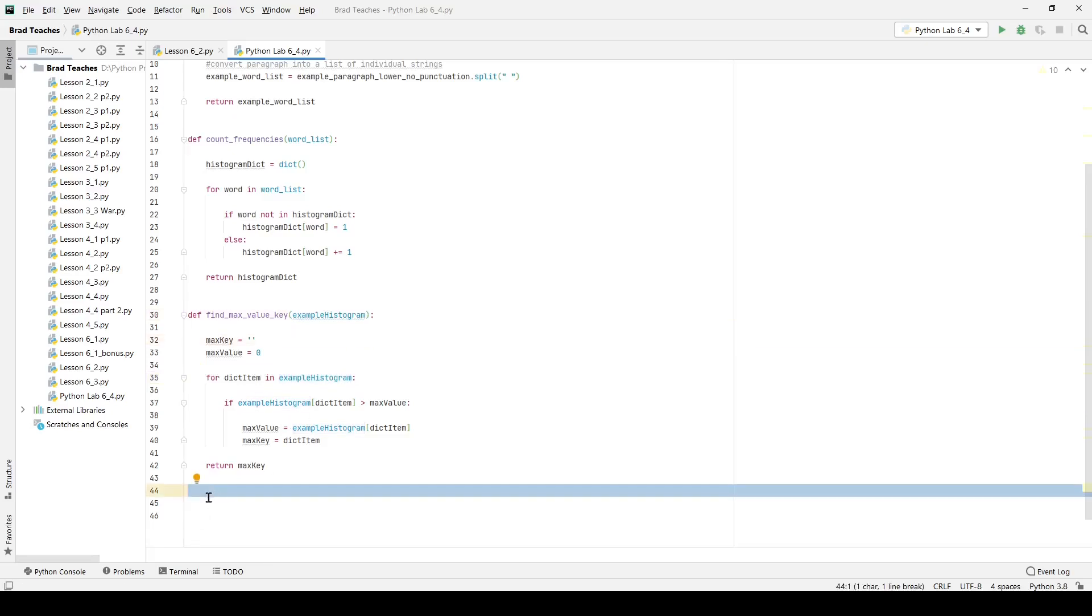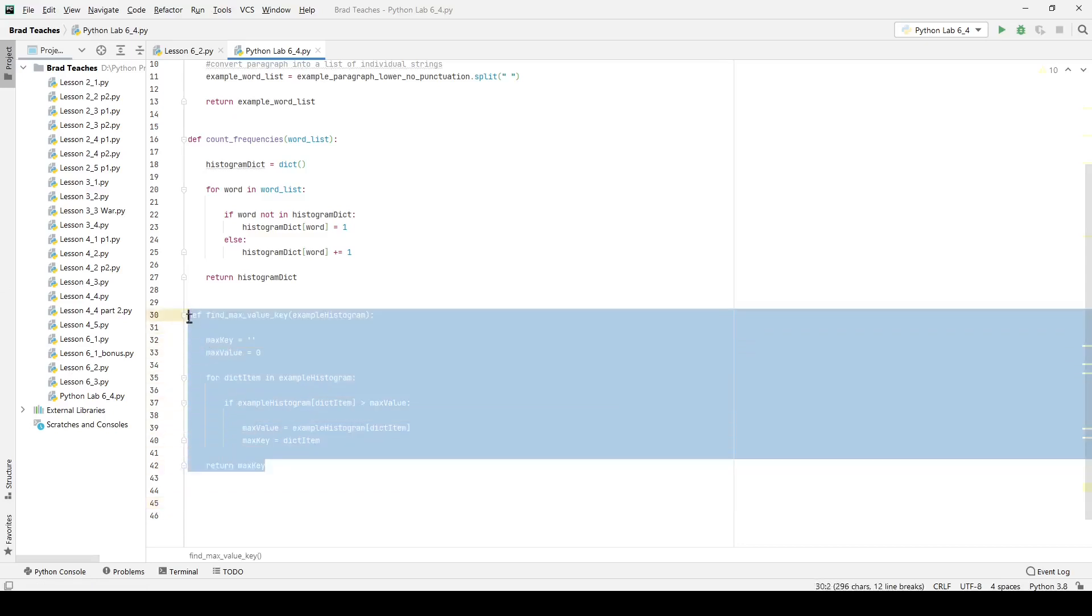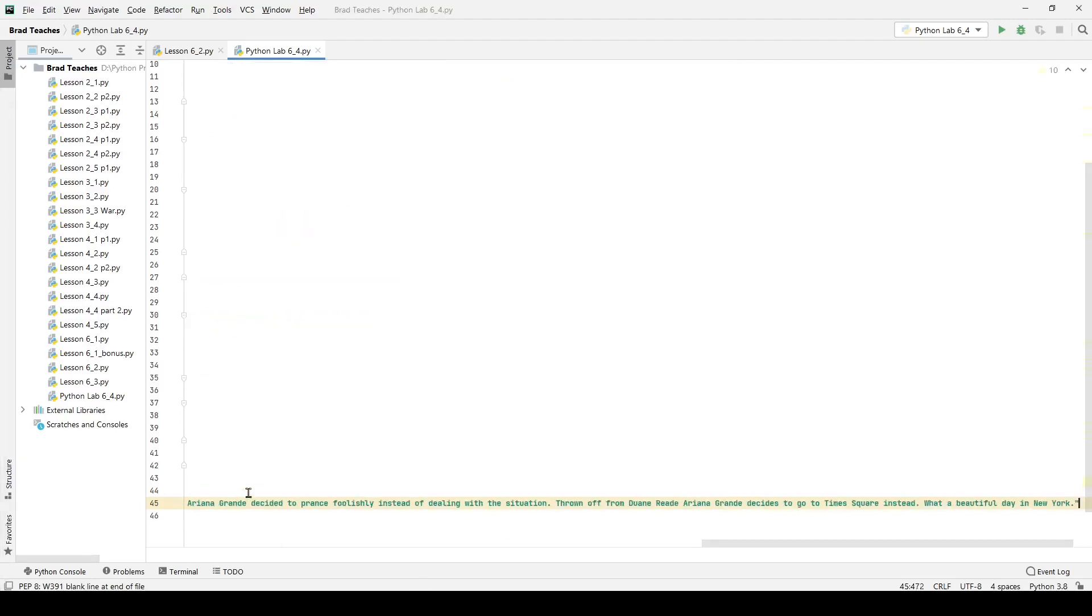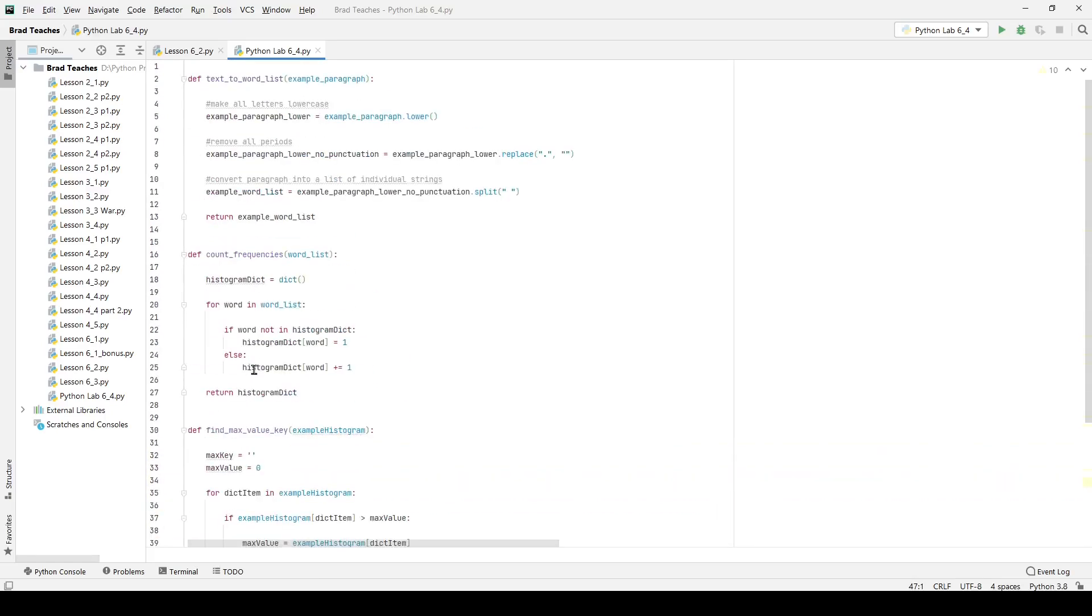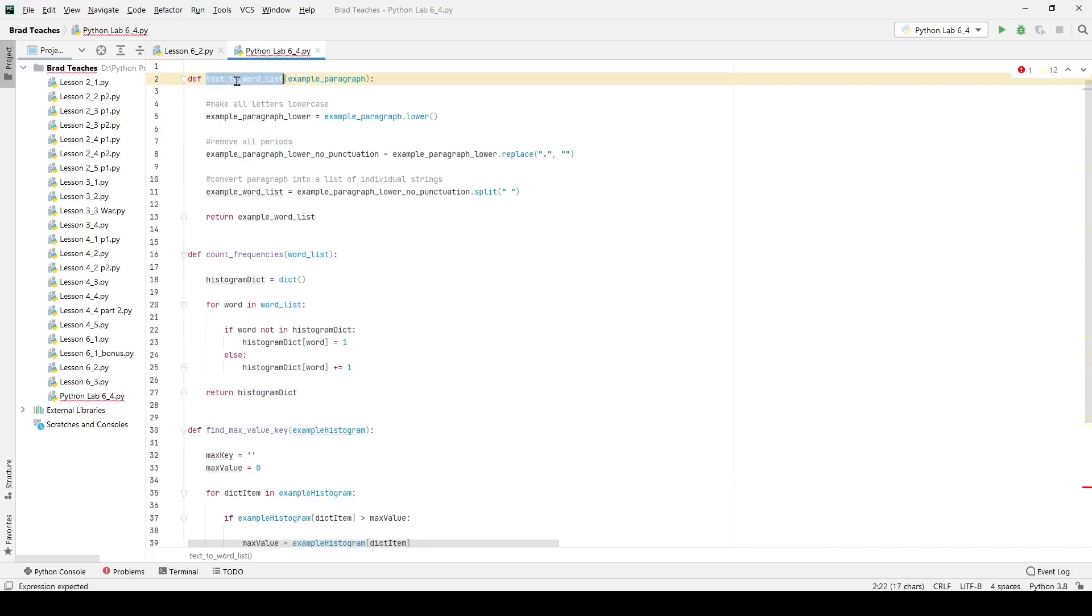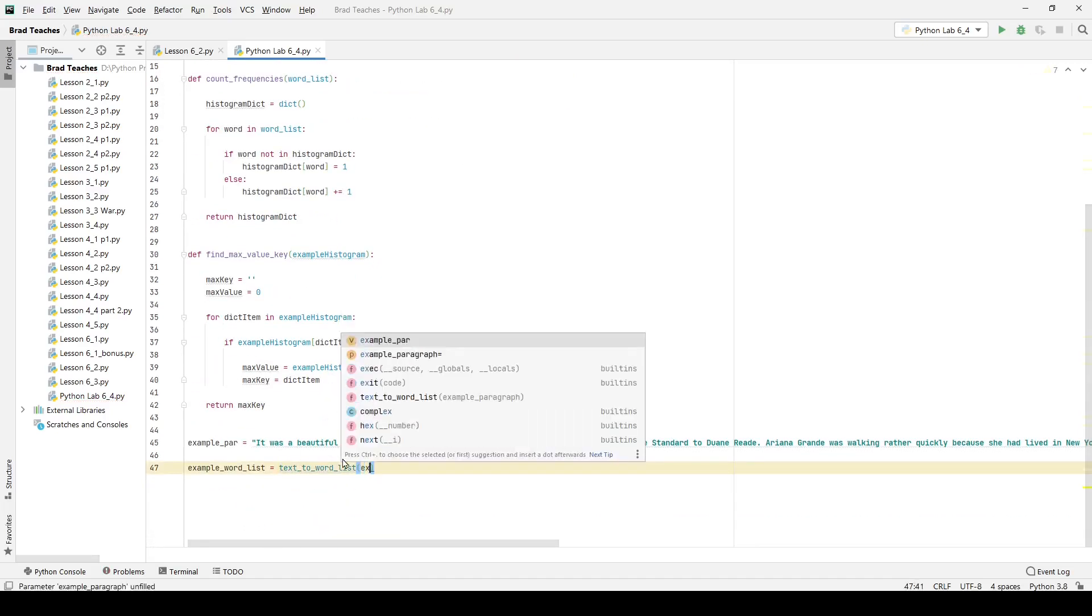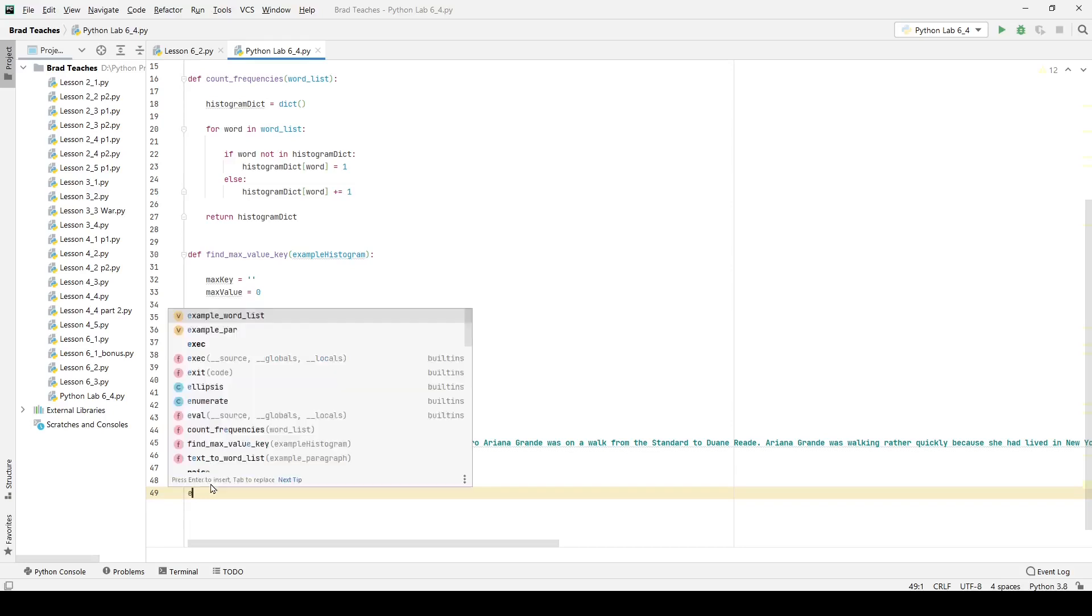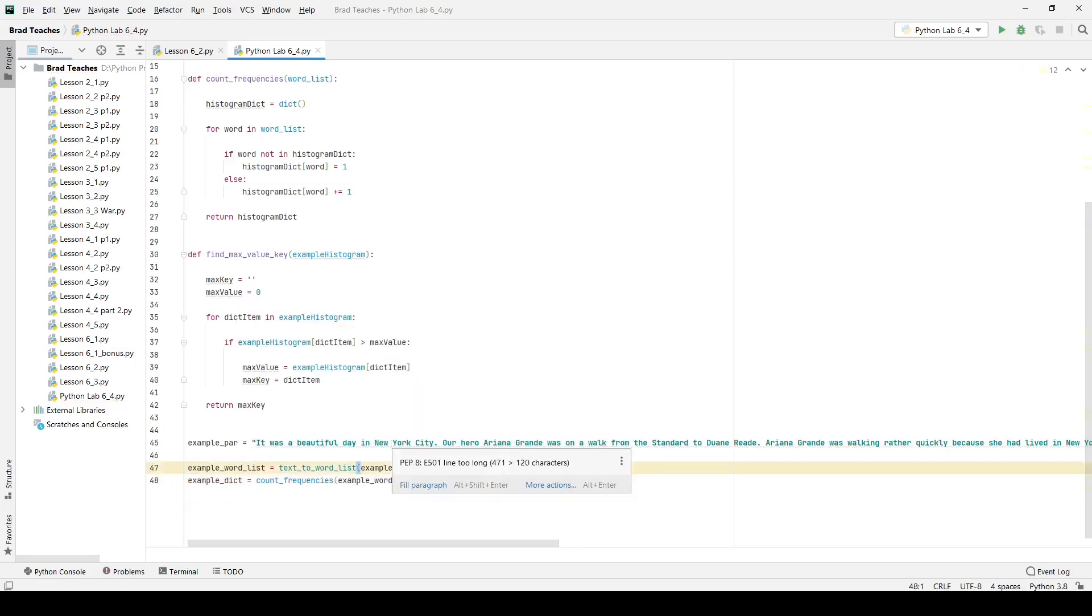Now, the last thing that we need to do is we need to actually use all these in tandem. And one of the strategies that the lab provides us with is to basically loop through and complete this same max value key five times. And each five times we're going to do that, we're going to remove an item from the dictionary. So the example paragraph that I'm going to take is going to be the same one we use in lab 6.2. And you can see it's a super long string. But the first thing I want to do is call text to word list. I'm going to say example word list is equal to our function up here, text to word list with my example par plugged in. And then once I go down, I also want to create the dictionary. So I'm going to say example dict is equal to count frequencies. And I'm going to give it that example word list. So we're just going through the same steps of lab 6.2.